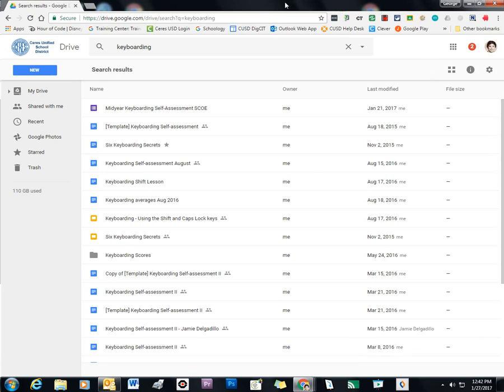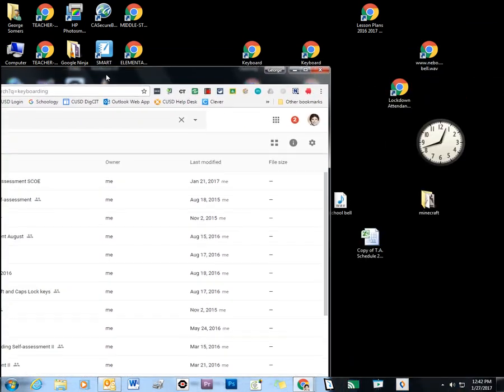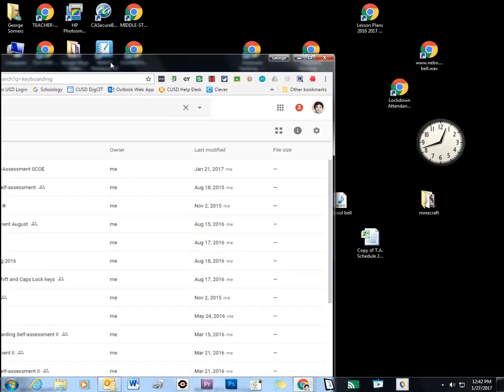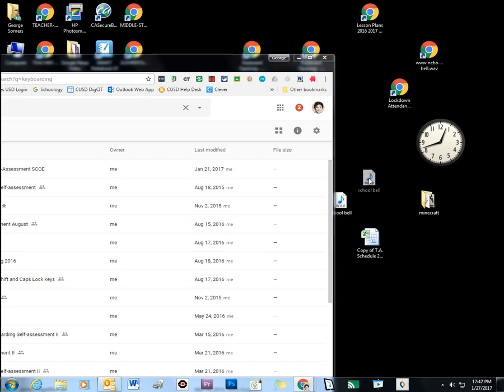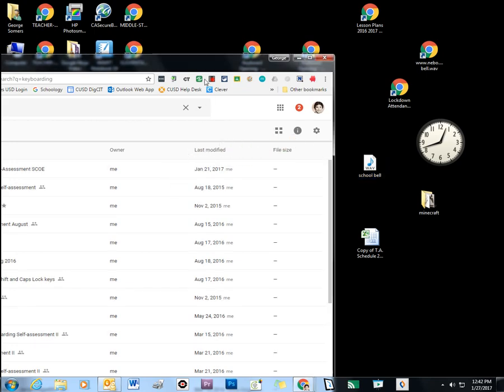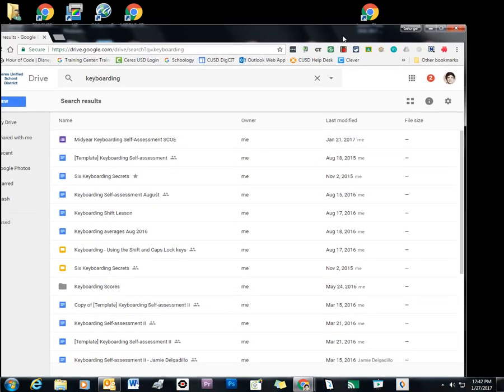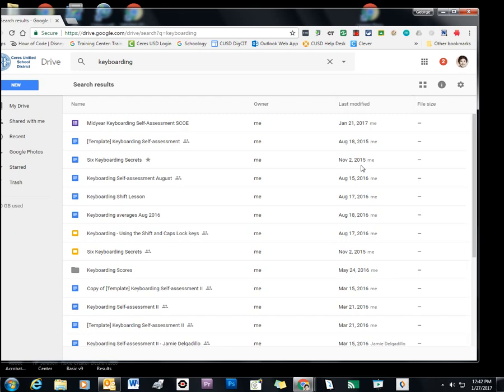Another way that you can do that is simply to drag and drop. So if I want this audio file sitting on my desktop to be in my Google Drive, I can just drag it into the window, and it will get uploaded into Google Drive.